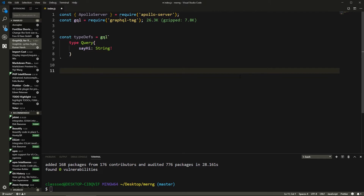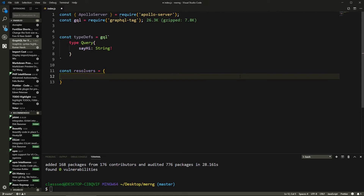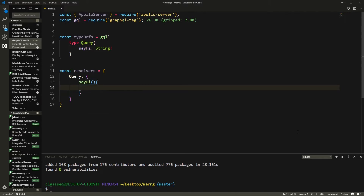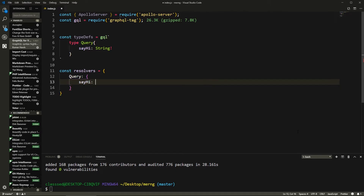We also need something called resolvers — const resolvers. What resolvers do is: for each query, mutation, or subscription, there's a corresponding resolver. So if this query is called sayHi, it needs a resolver called sayHi which processes some logic and returns what the query returns. We group all queries inside a query object and all mutations inside a mutation object. So sayHi as an arrow function that returns 'Hello World'.